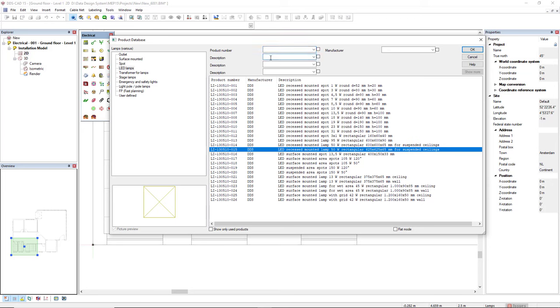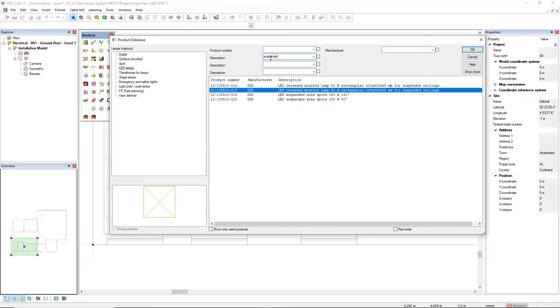I will use the filter to filter these products. I will insert 'all types suspended' and then we see here two light features for suspended ceilings, in which this selected one has the same size of the suspended ceiling that I have in the model.